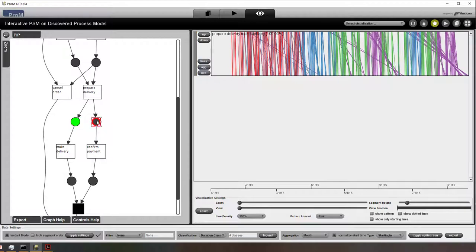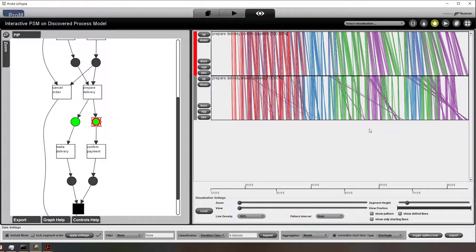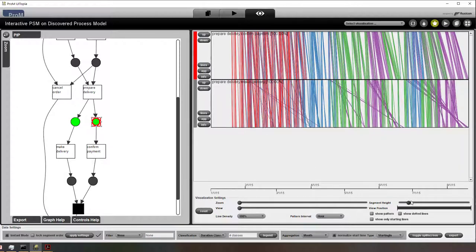But before doing that I show you that we can see the difference between first in first out and last in first out.